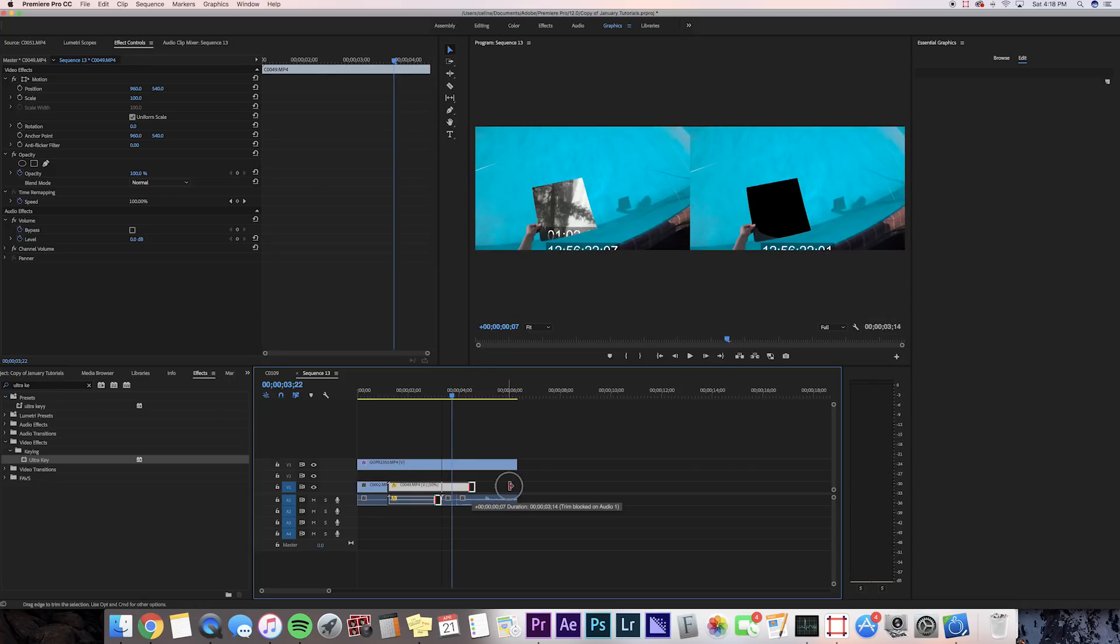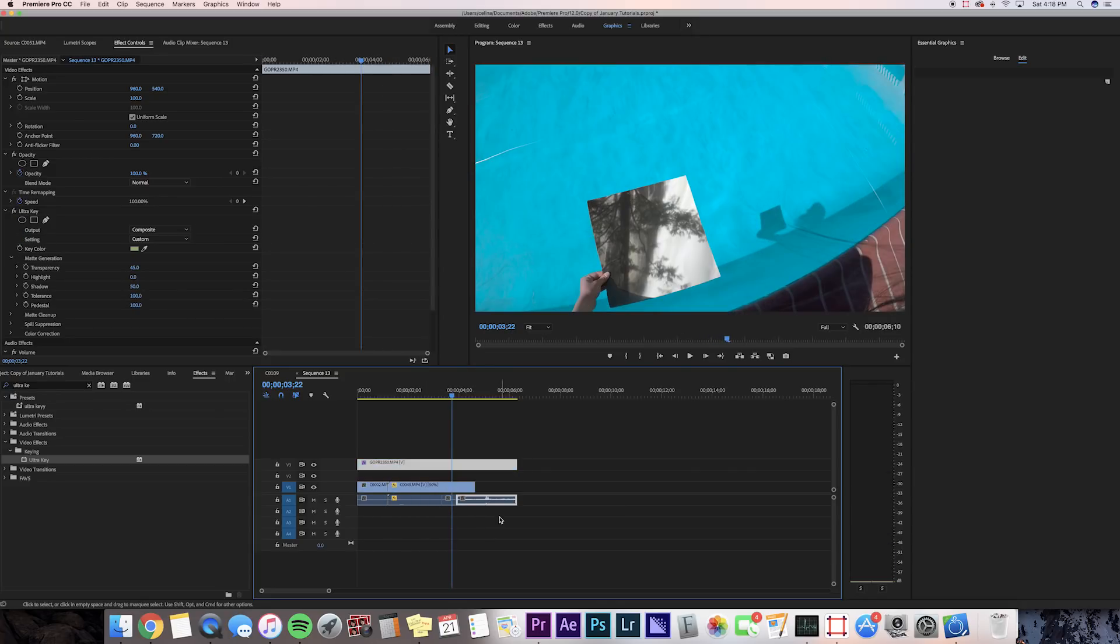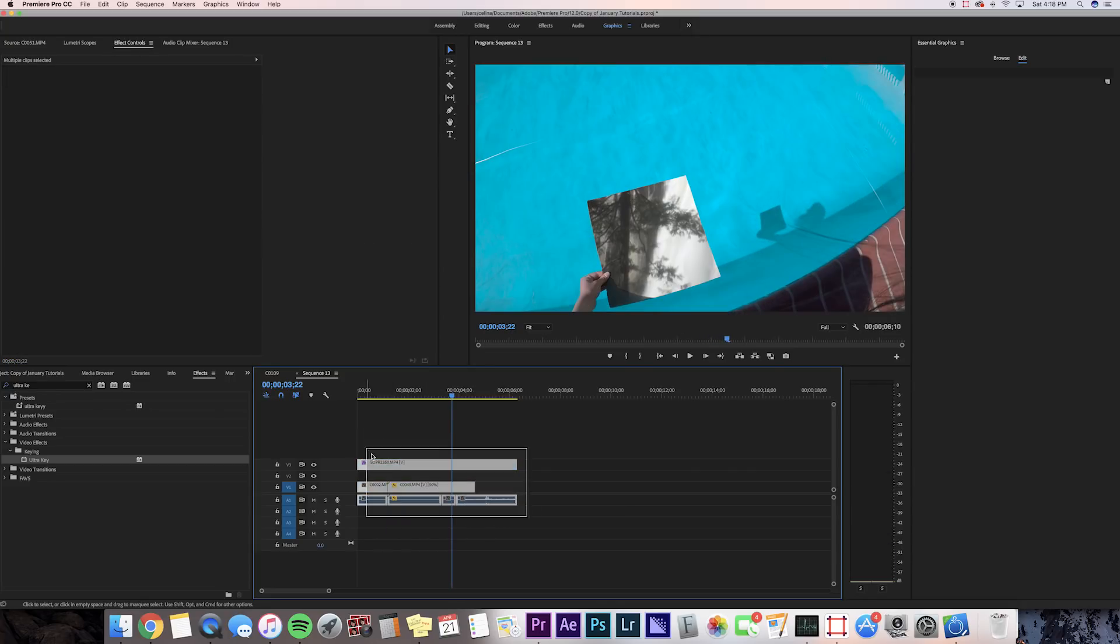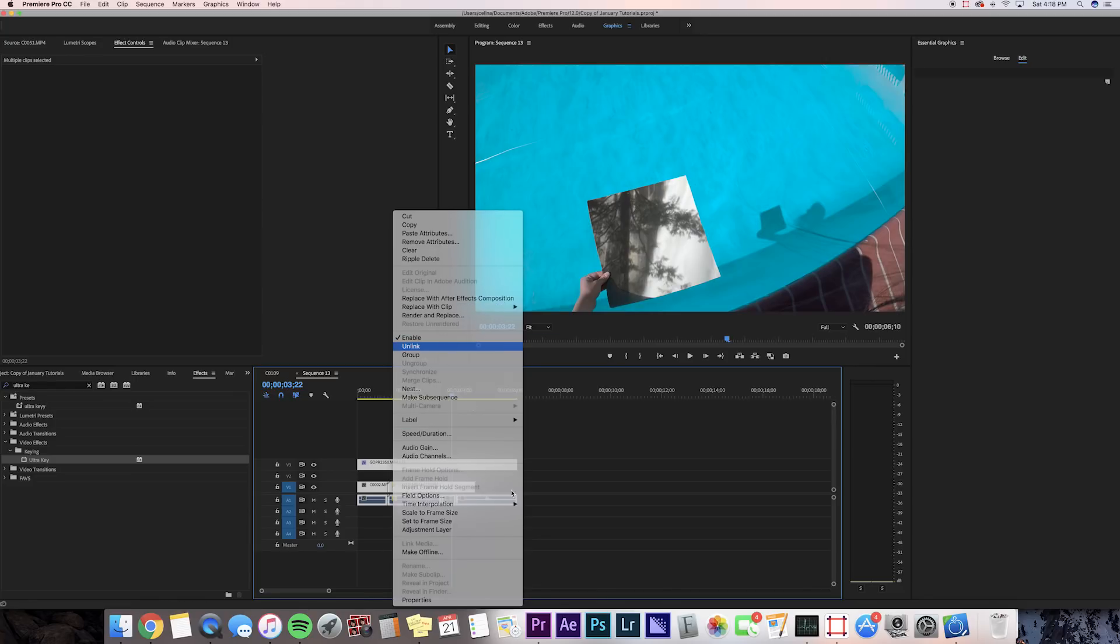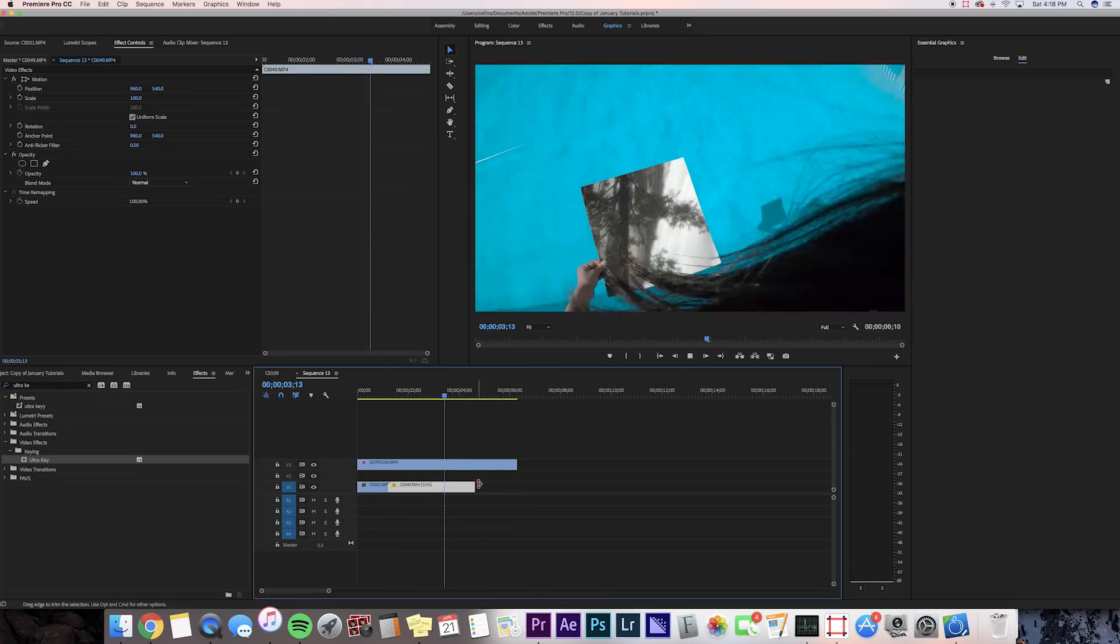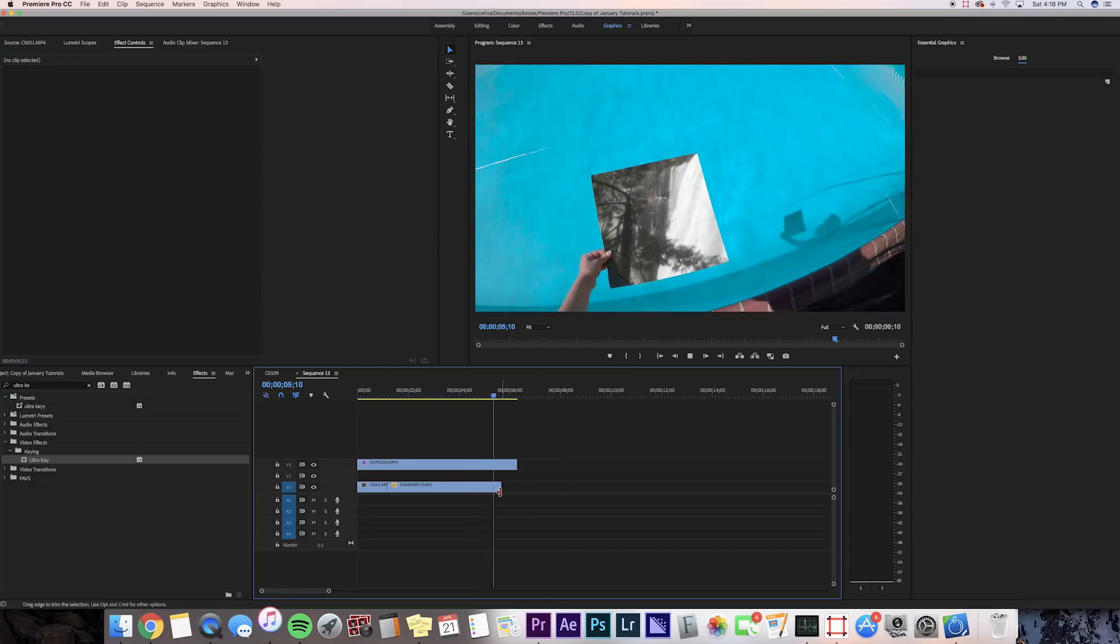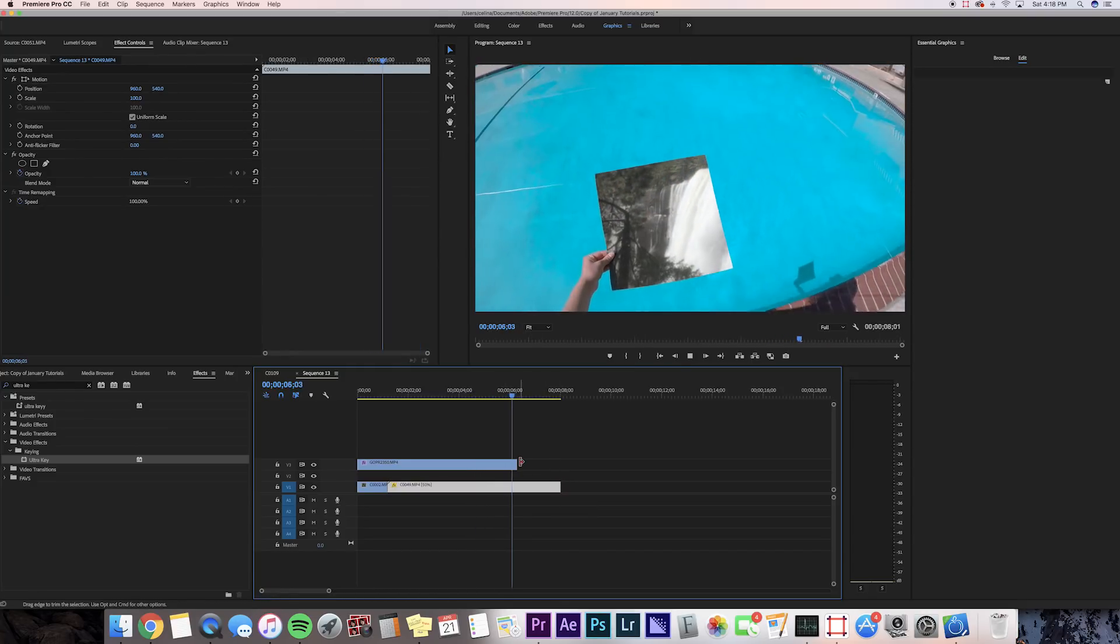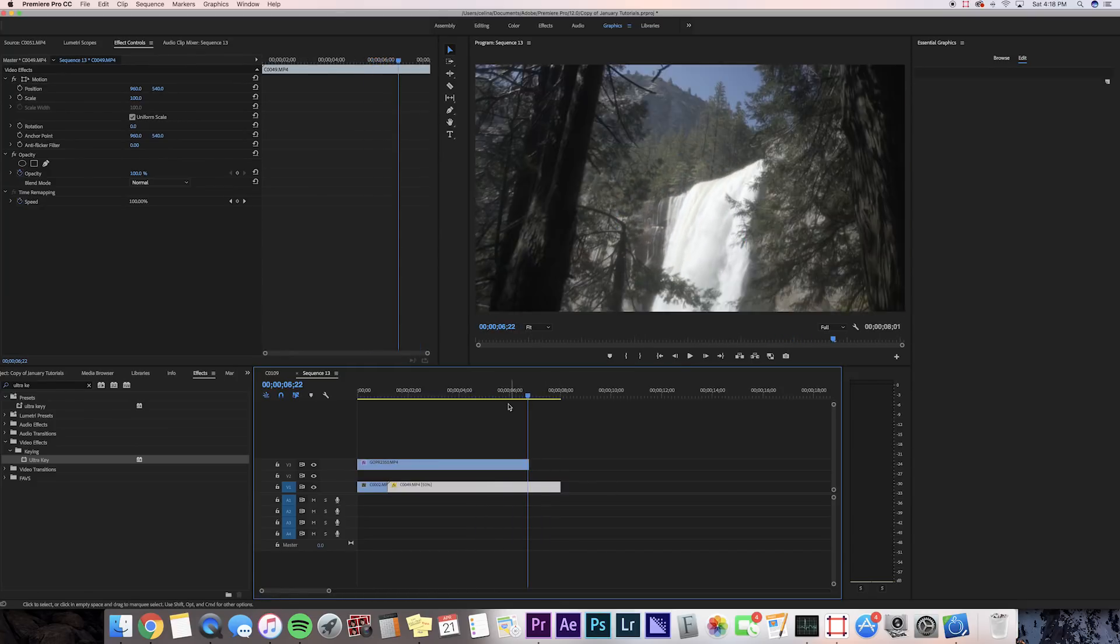That looks pretty good. I'm just gonna unlink all the audio footages because it's kind of getting in the way of my workflow. Let's just do that real quick. Now I'll just extend my waterfall clip a little bit.